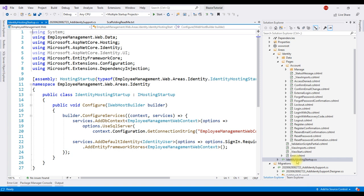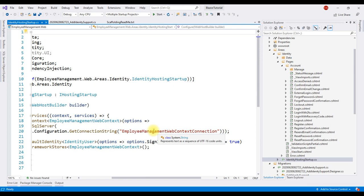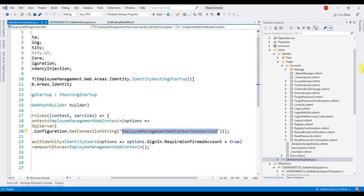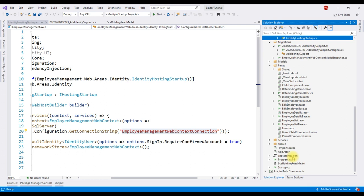Notice the connection string is employee management web context connection and this is coming from app settings dot json file. If we take a look at app settings dot json file, notice the database name is employee management dot web.